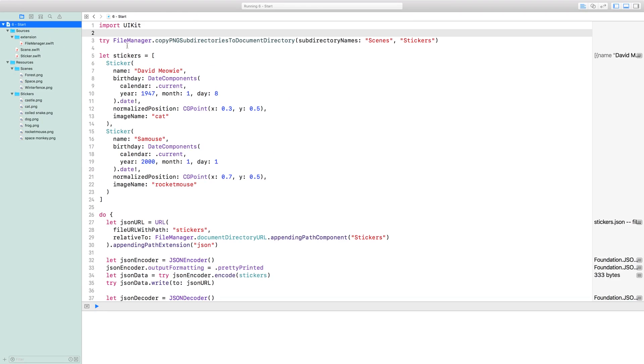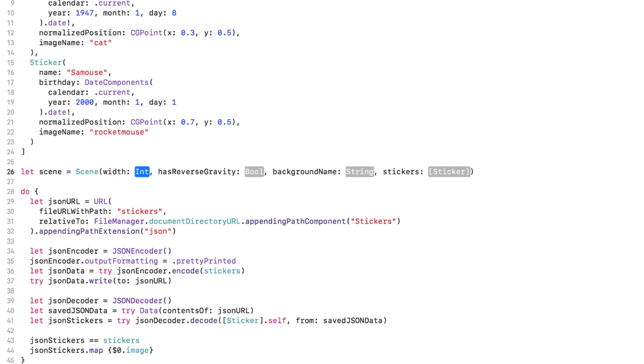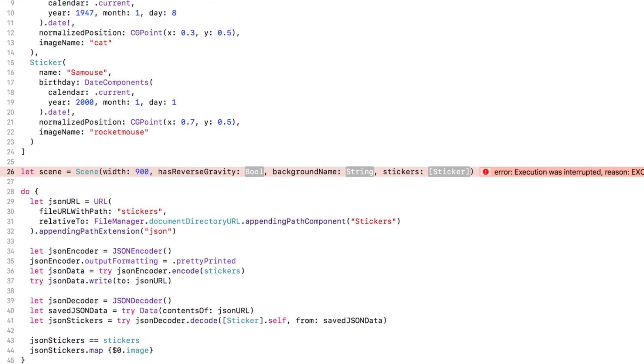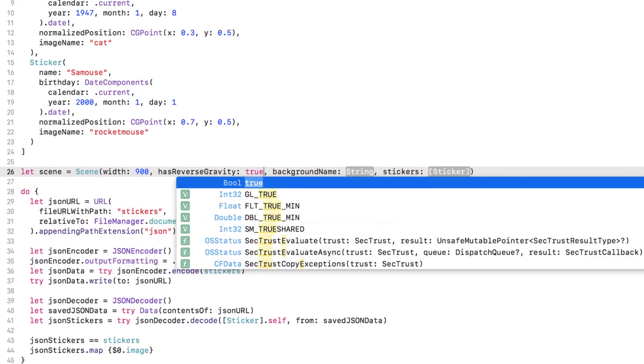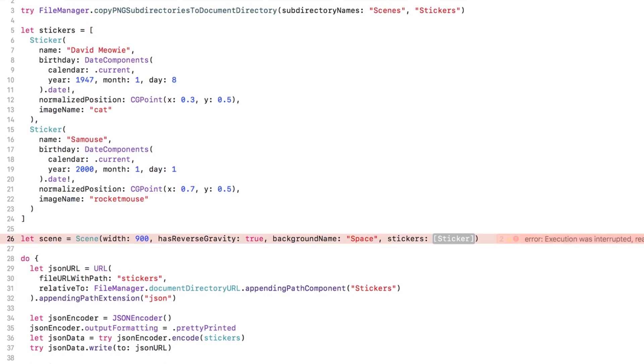Let's make a scene! The width is in points on screen. 900 or so should work out fine. And of course, we need reverse gravity. The space background is good for our astronauts. And finally, we need the stickers array.